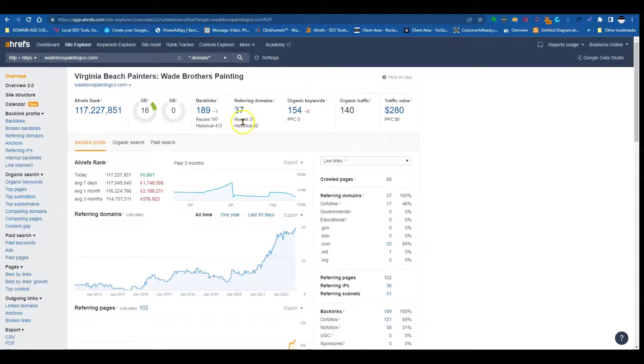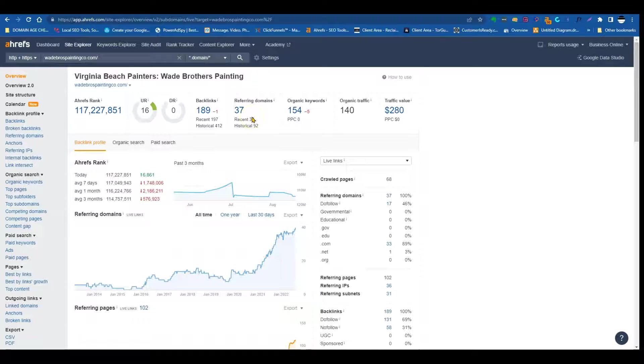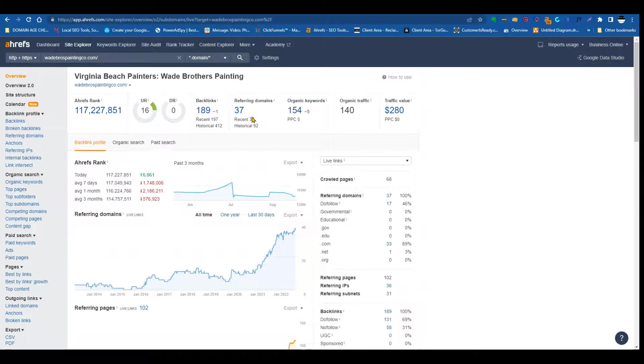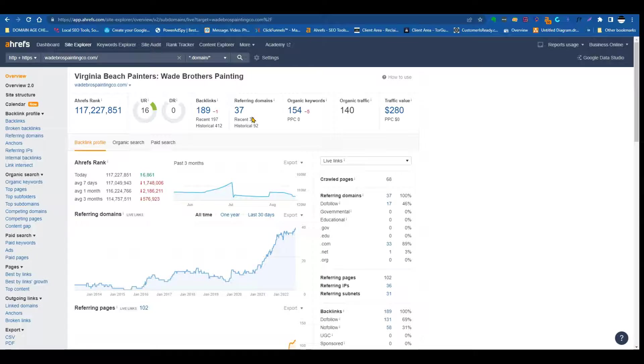So refer domains. Backlinks are basically, you can think of this as a popularity contest, as a vote. And these can greatly influence your rankings. So the more quality and relevant backlinks you have on the website, the higher chances you're going to rank in the search results and dominate your competitors. And that doesn't matter what area you're targeting, you just want to make sure you have more relevance than these guys.